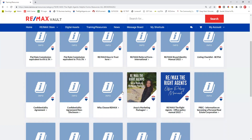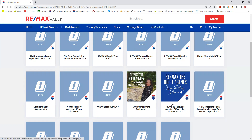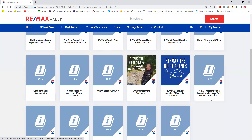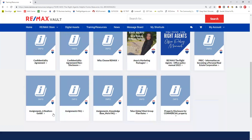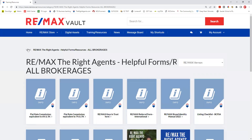We have a 'Why Choose Remax' package, social media packages, our office policy manual, and some info on prep and assignments. There is lots of great information in the helpful forms page.